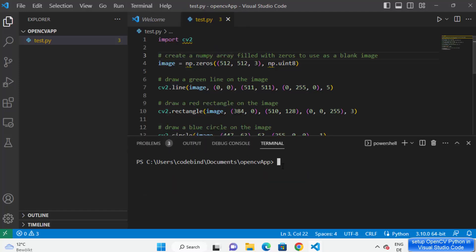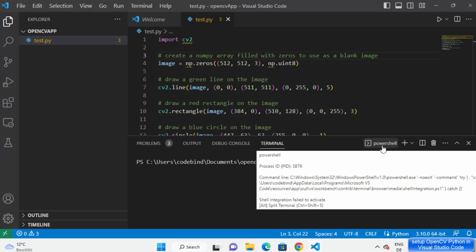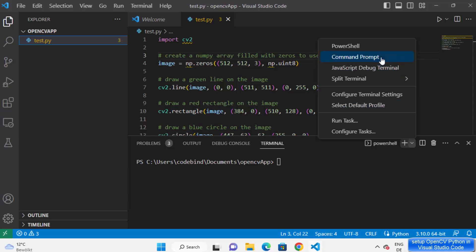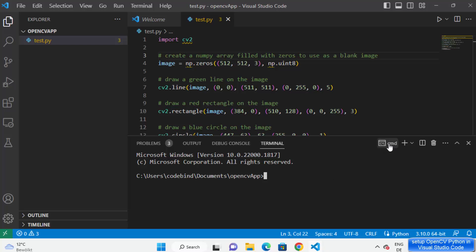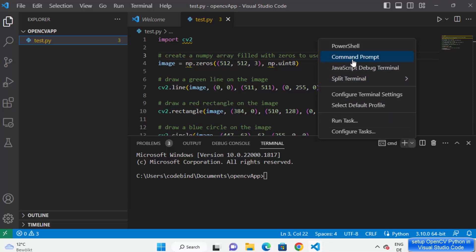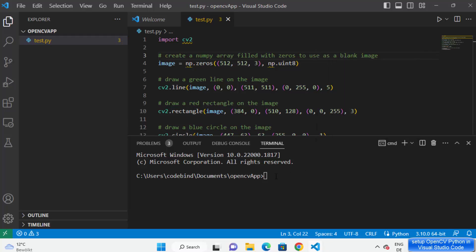Click on terminal and then open a new terminal. First we are going to create a new virtual environment in our project so we can install OpenCV libraries locally. You can see that I have PowerShell open here — I want to open the command prompt terminal instead. You can use PowerShell if you want, but I'm going to use command prompt, so just click on the icon and then click on command prompt.